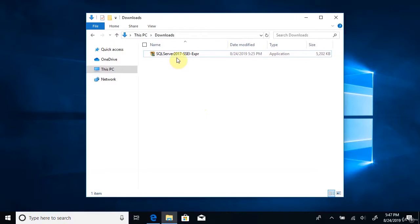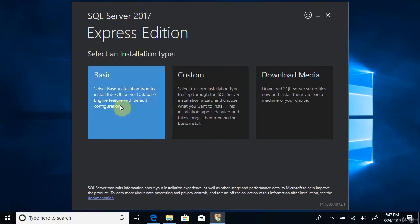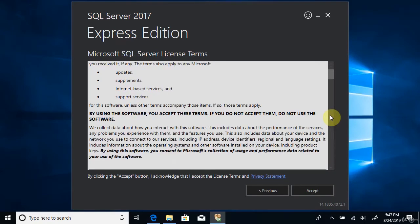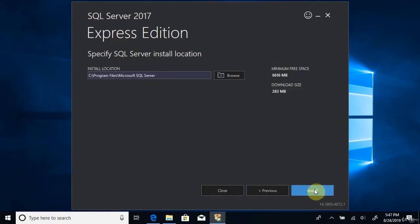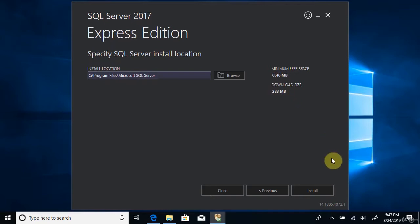Double click the file. You have three options — choose the Basic one. Then go through the license terms and click Accept. You can see the SQL Server 2017 Express Edition setup. Review the installation location and the minimum free space required — make sure you have that space. This is the download size. Click Install.